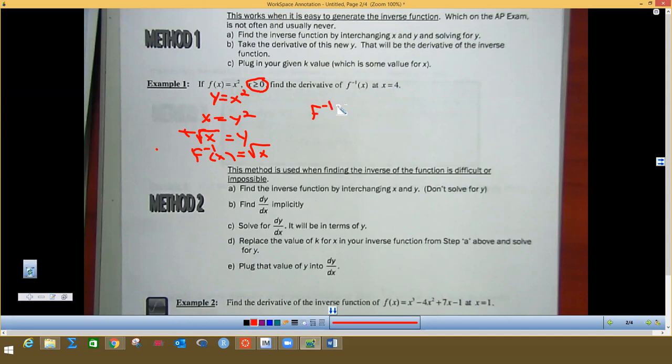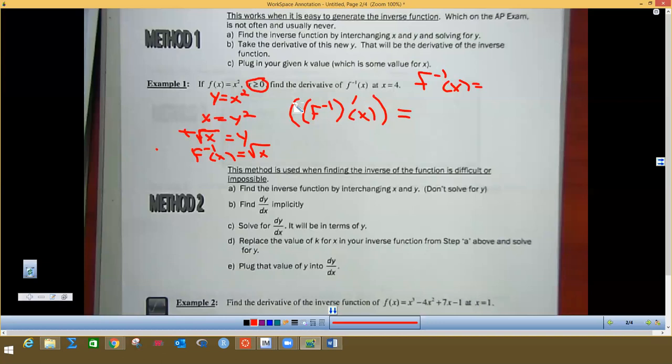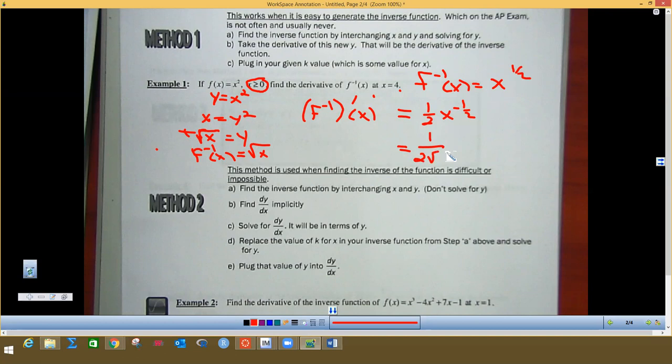So this is my inverse function. If I want to find the derivative of the inverse function, we write it like this: the derivative of the inverse function. My function is x to the one-half, and then I just use the power rule. Again, this is probably not going to be what you see on the AP exam — that is how you find an inverse if you can get the inverse function.